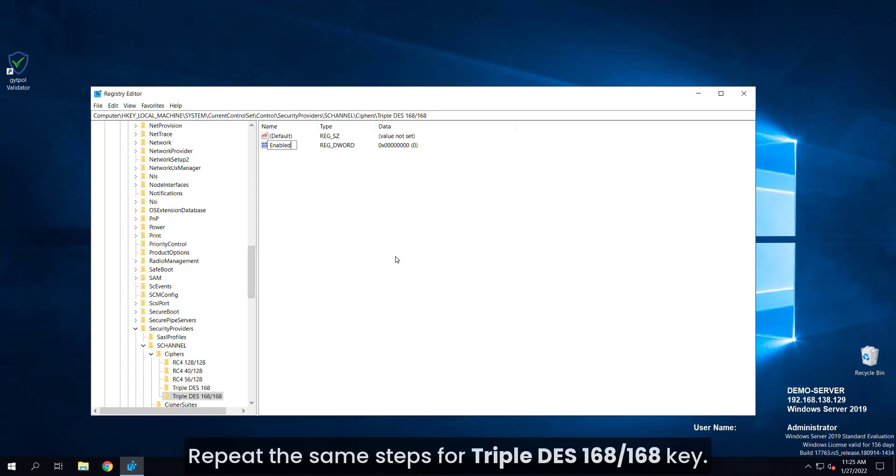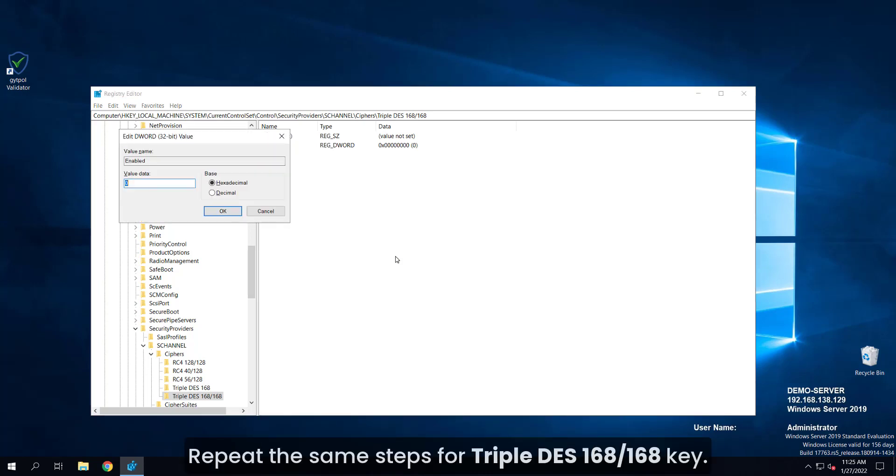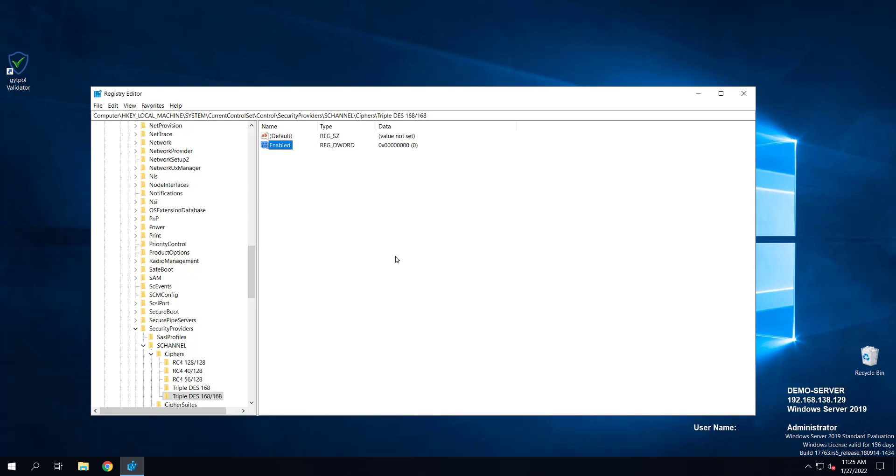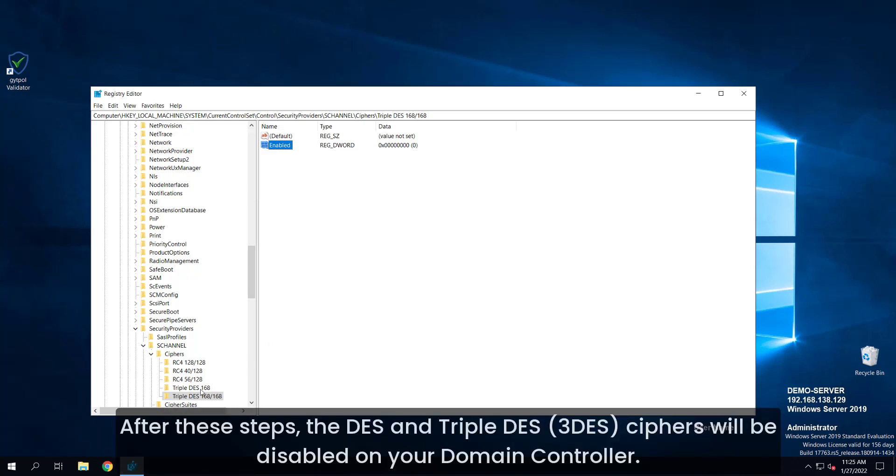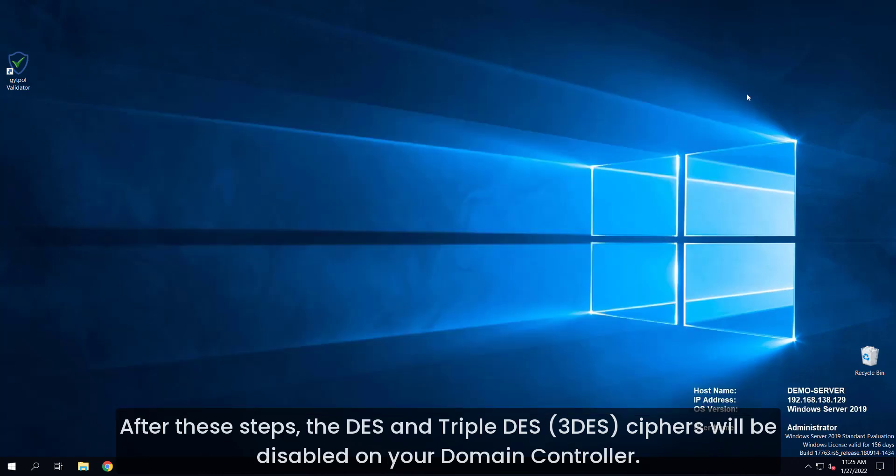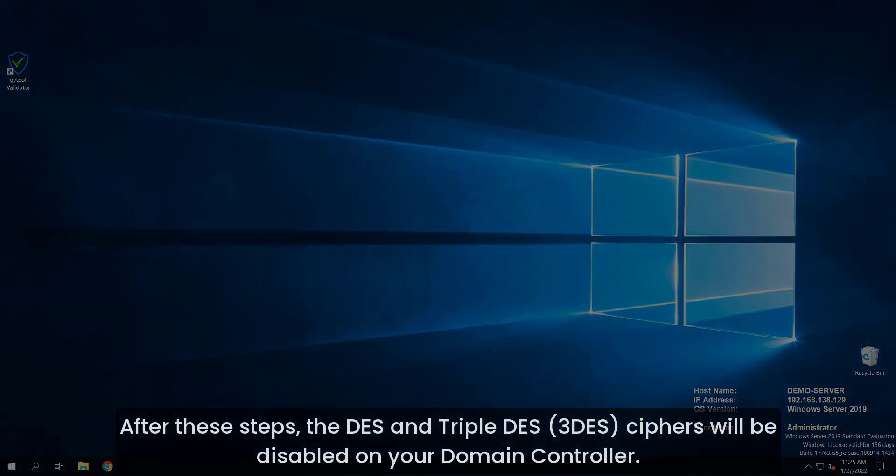Repeat the same steps for triple DES 168 slash 168 key. After these steps, the DES and 3DES ciphers will be disabled on your domain controller.